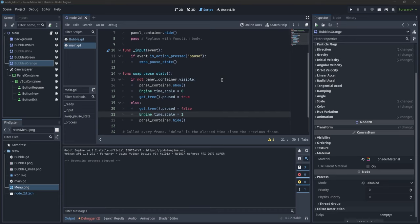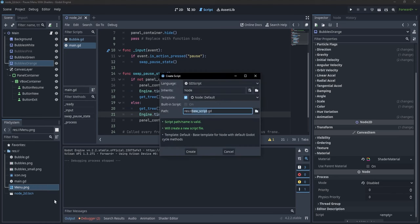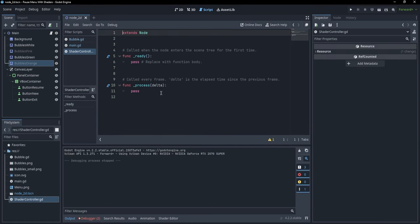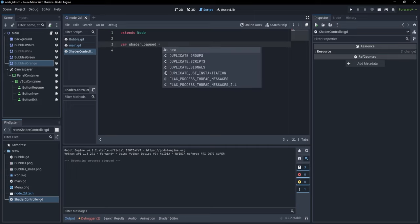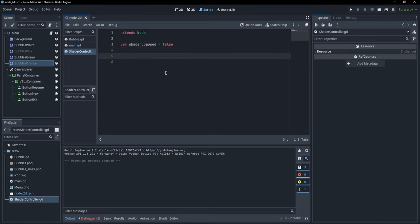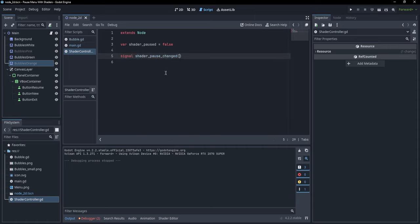There is another way of achieving this without disrupting the flow of other nodes. We can create a script which enables or disables a variable inside our shaders. Let's make a new script called ShaderController. We want to emit a signal when we pause and unpause the shaders. Let's make a variable var shader_paused = false and a signal shader_paused_changed(shader_paused).